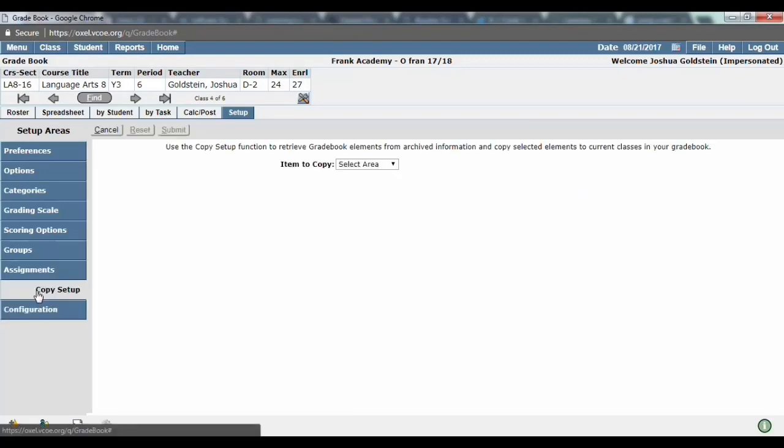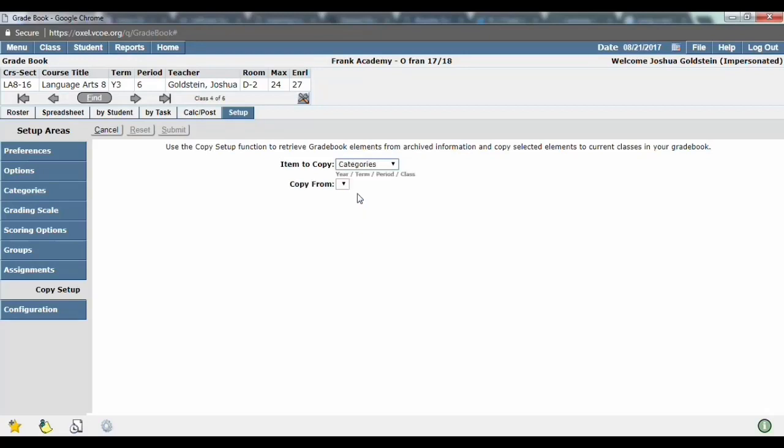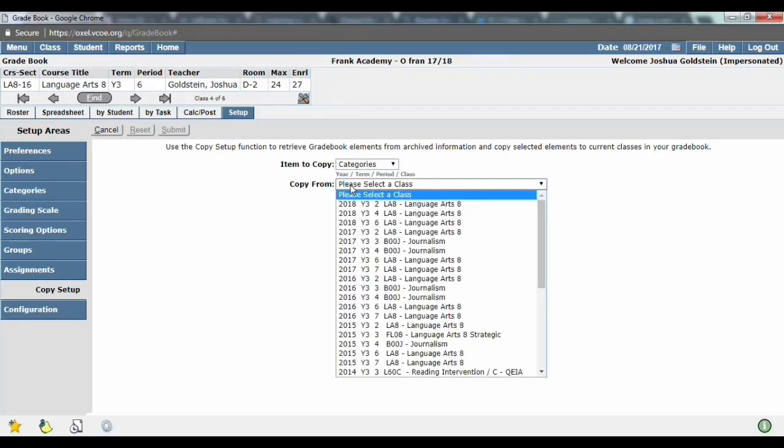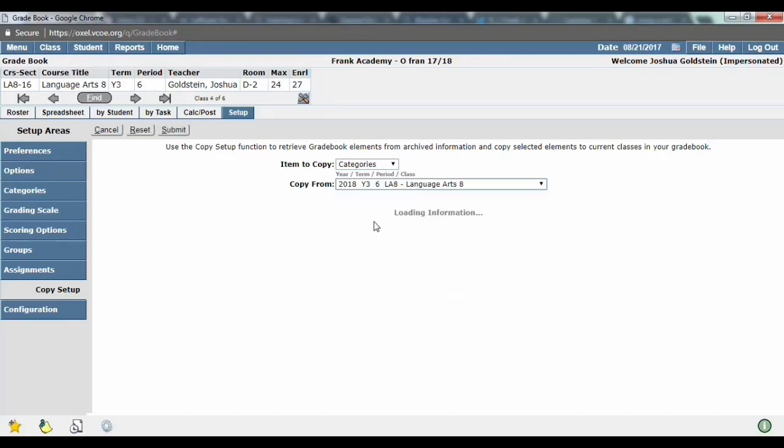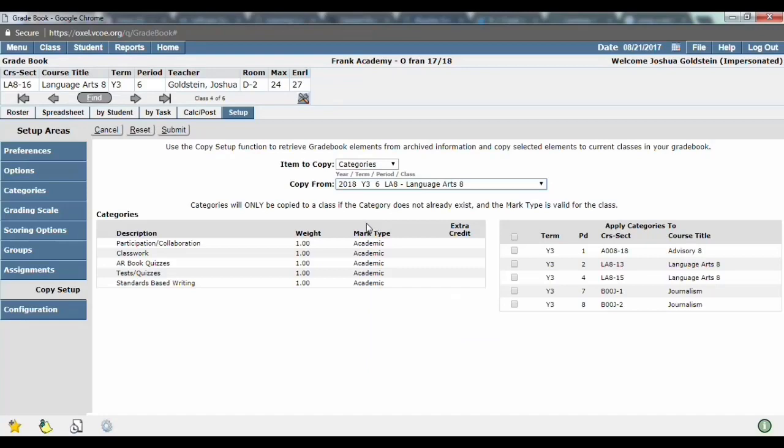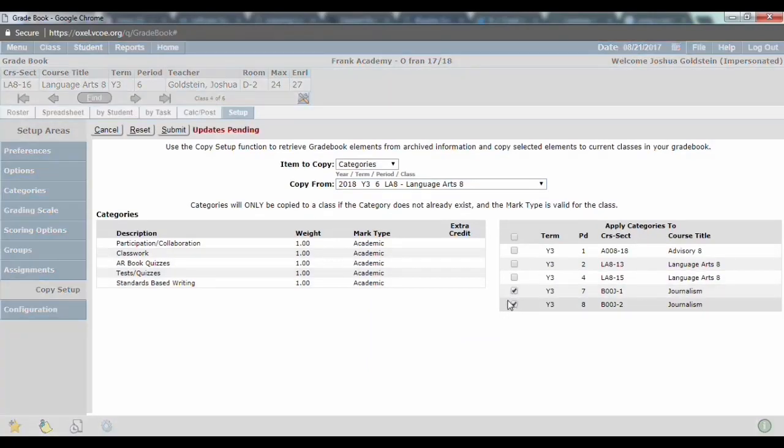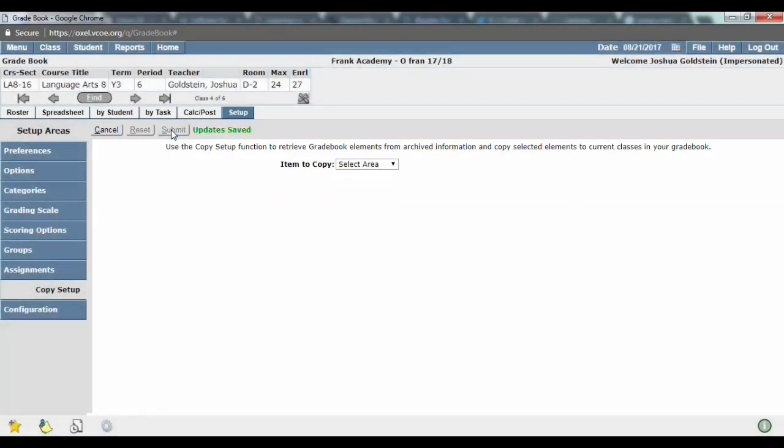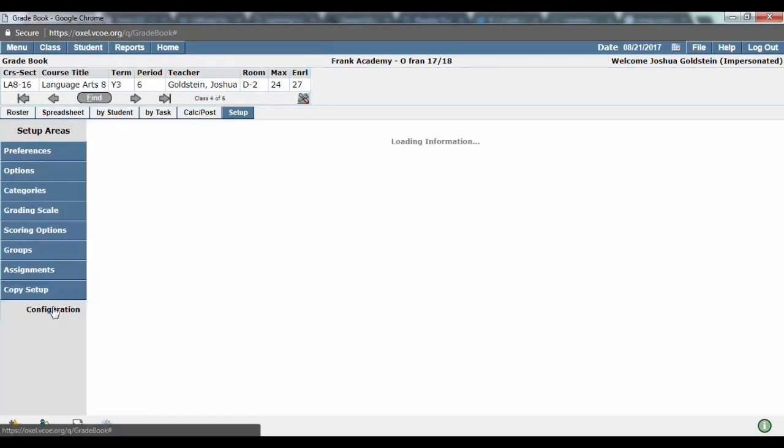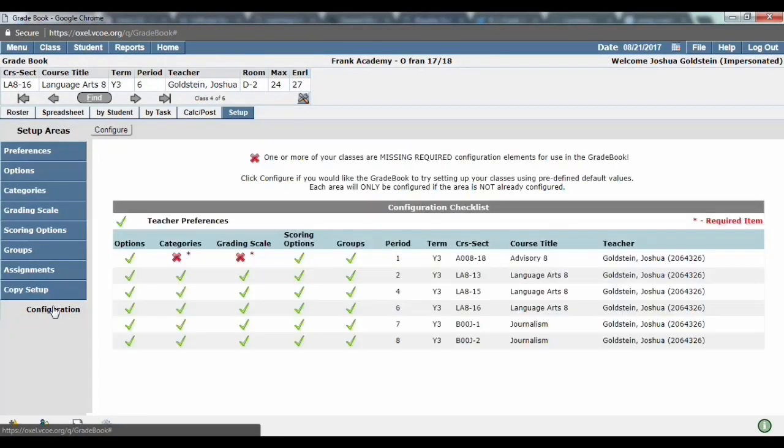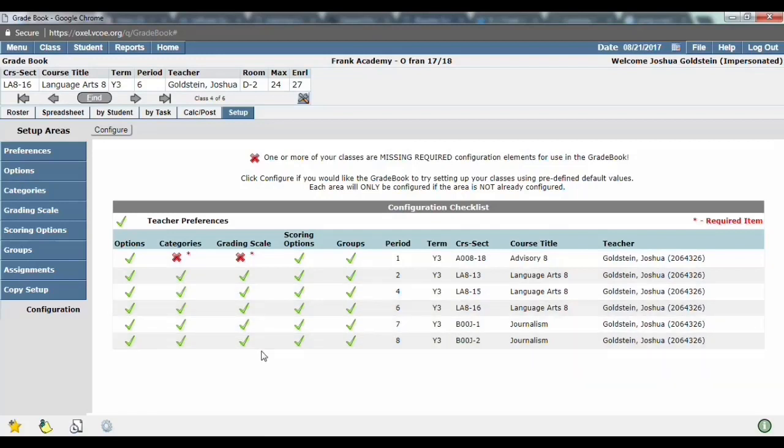You go to copy setup. So for example, let's say I want my categories and then I choose where I want to copy it from. So let's say one of my ELA periods that's all set up. And you can see the categories and I choose the classes I want to copy to. Hit submit. And then I want to go down and copy, go back to configuration. And now you're going to see basically all my classes are configured correctly.